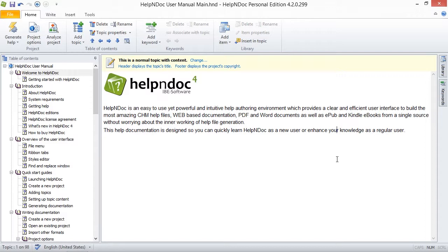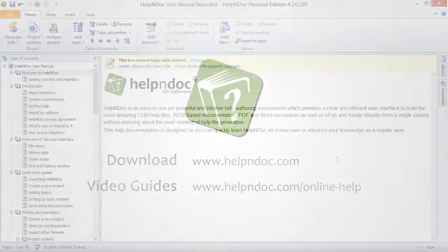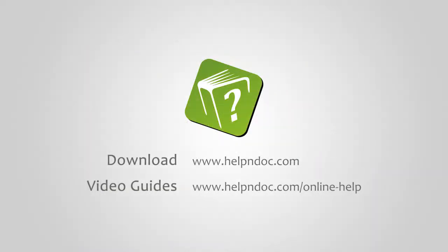Help and Doc is free for personal use and evaluation purposes. You can download it at helpanddoc.com and see other video guides at helpanddoc.com/online-help. Thanks for watching.